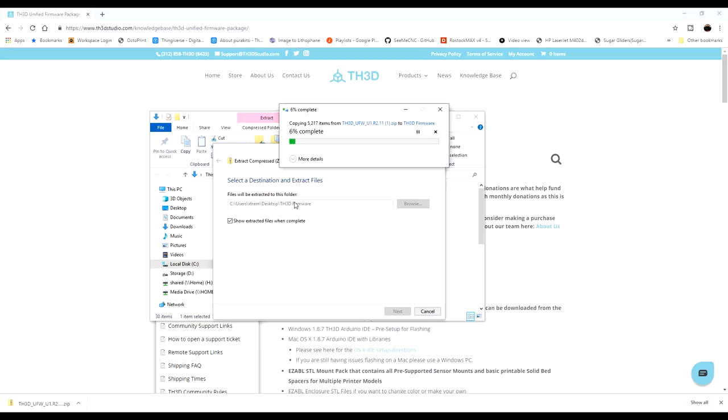And that's where I'm going to go ahead and extract it to. So it'll go through the extraction process. This can take a little while depending on your computer.